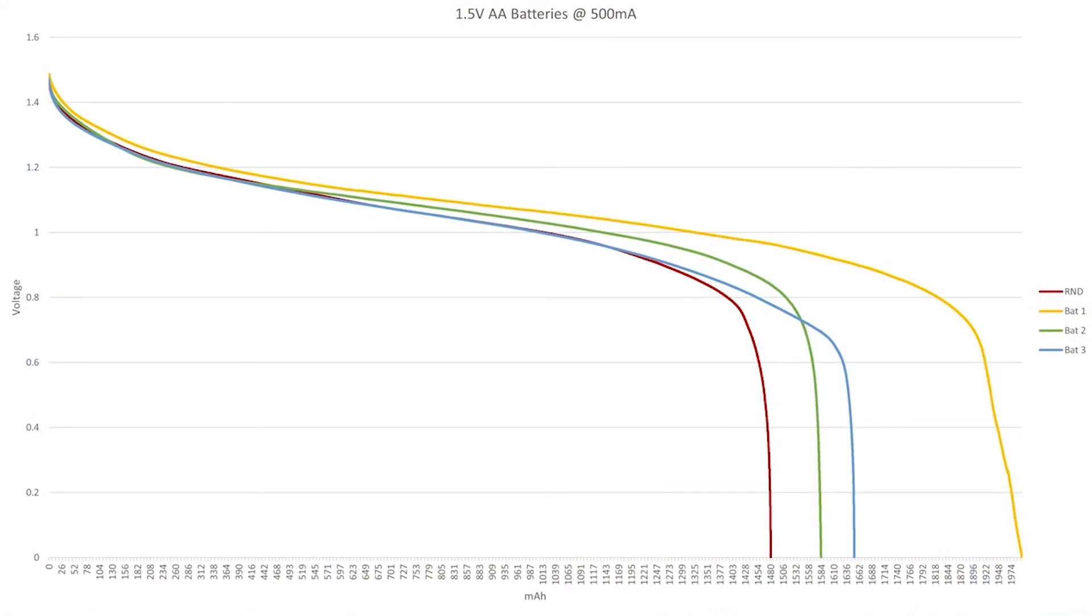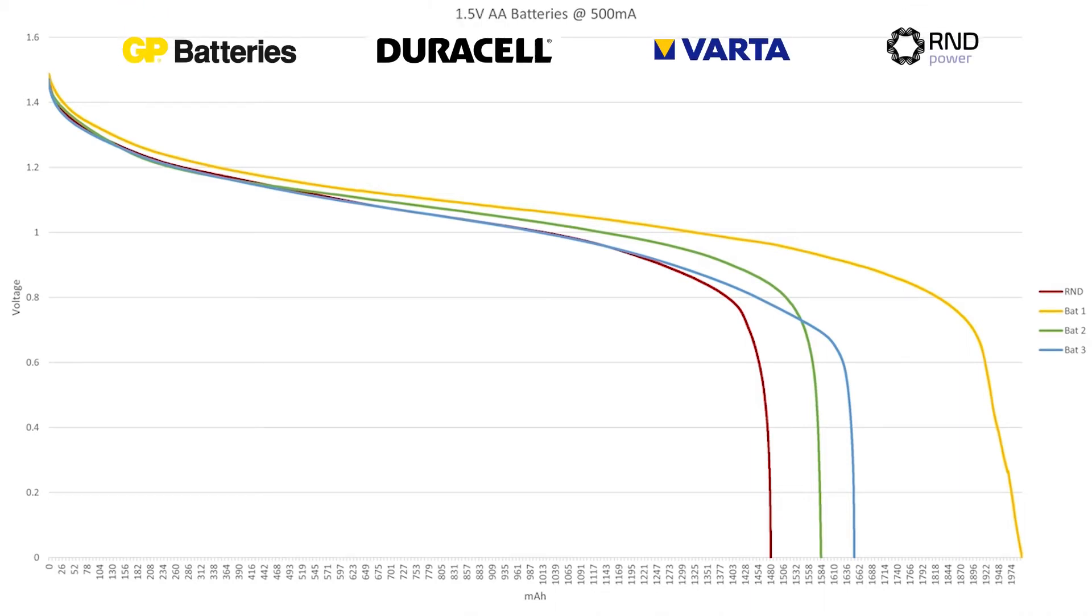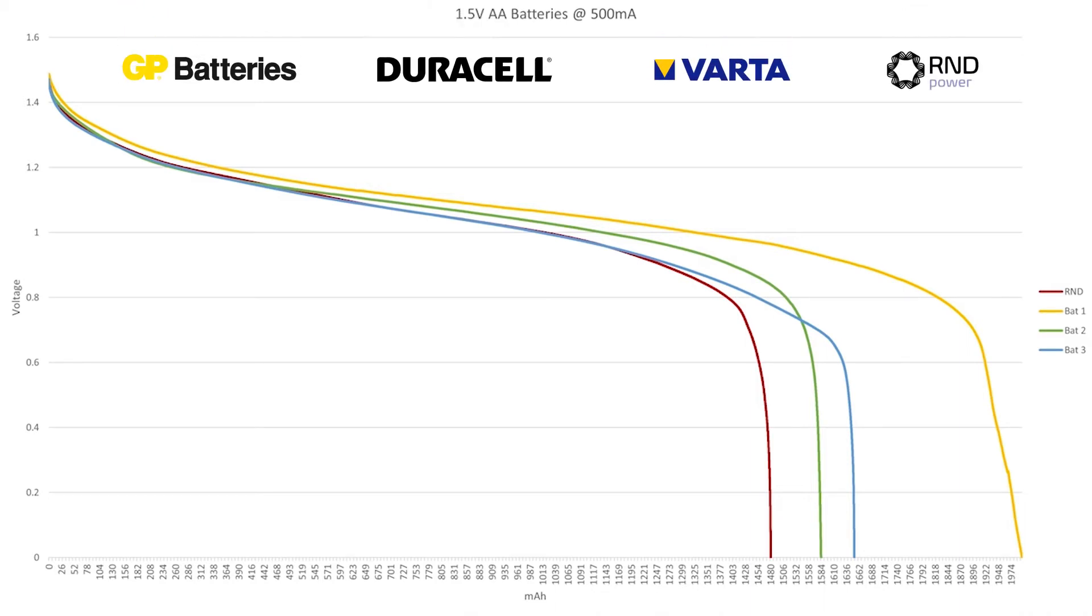So let's look at some actual test results. Here you can see the results of testing AA cell batteries at 500 milliamps. The other batteries on test here are the GP Super, the Duracell and Avarta High Energy which represent from around about the same sort of price point as the RND AA and upwards.